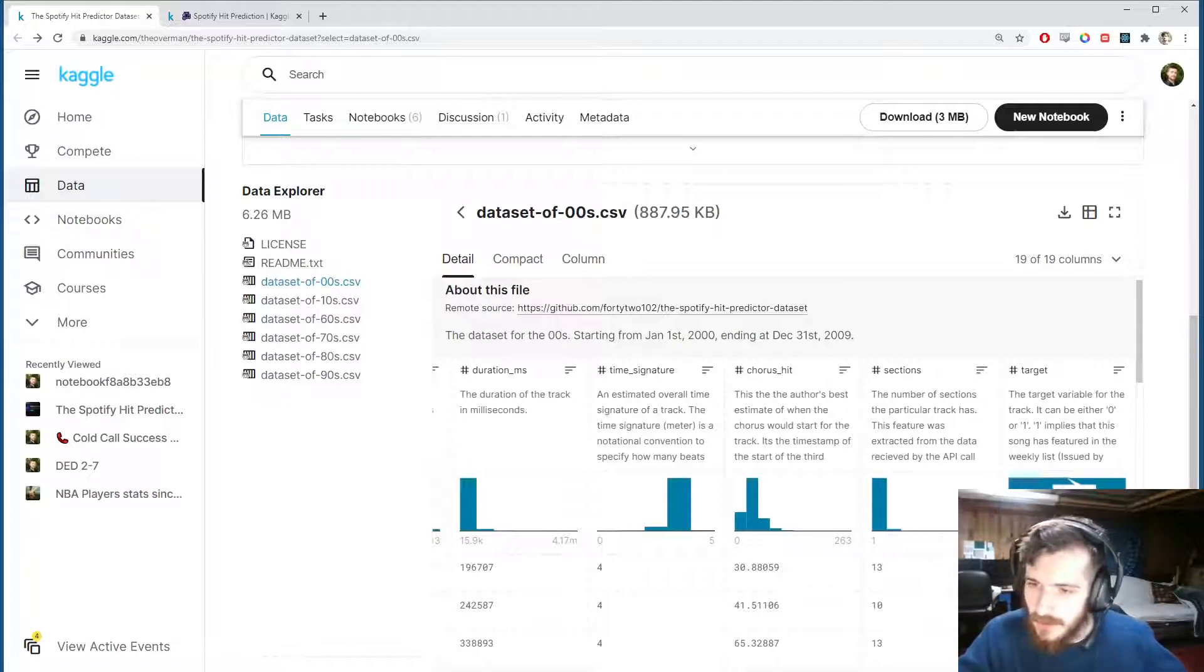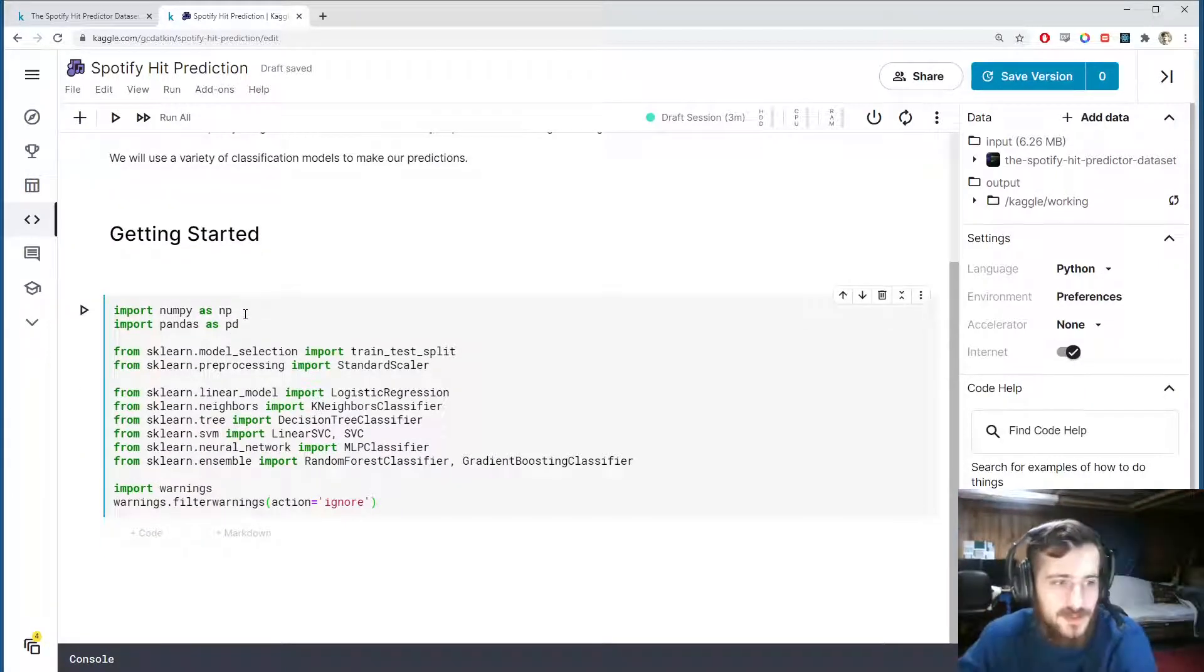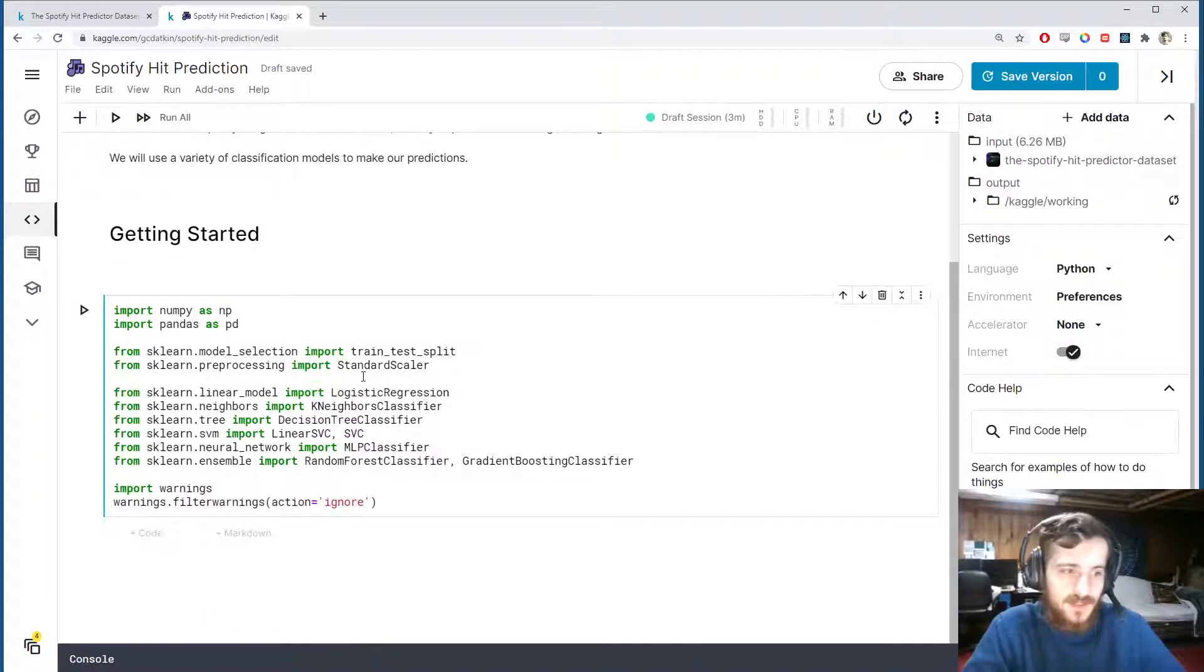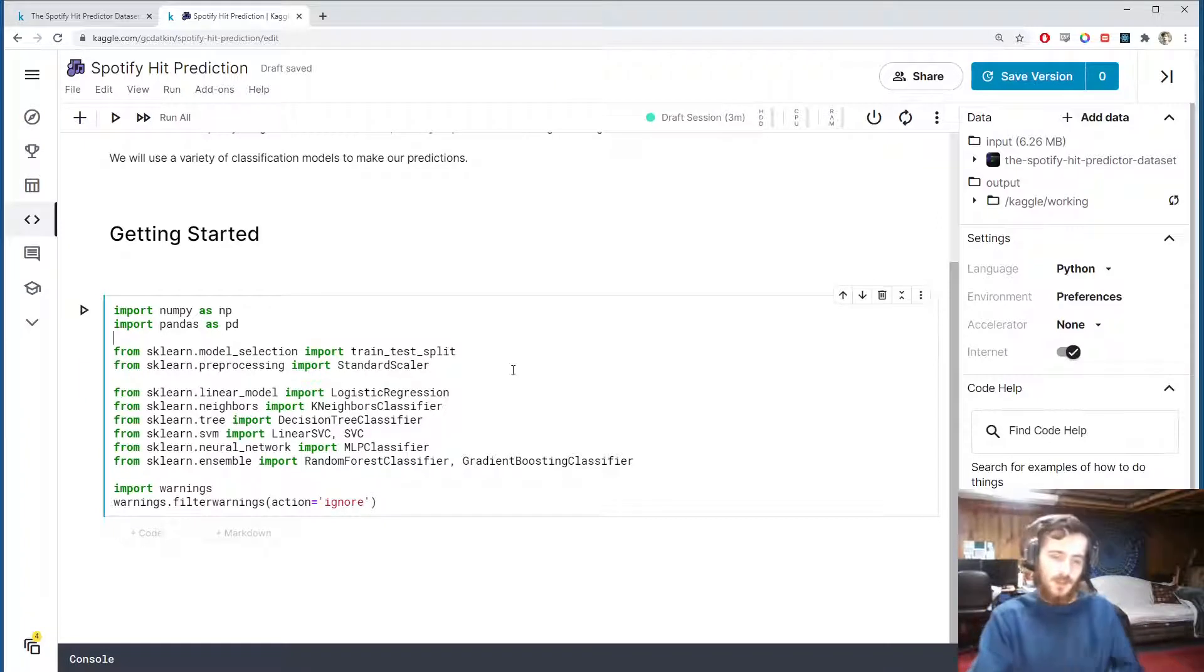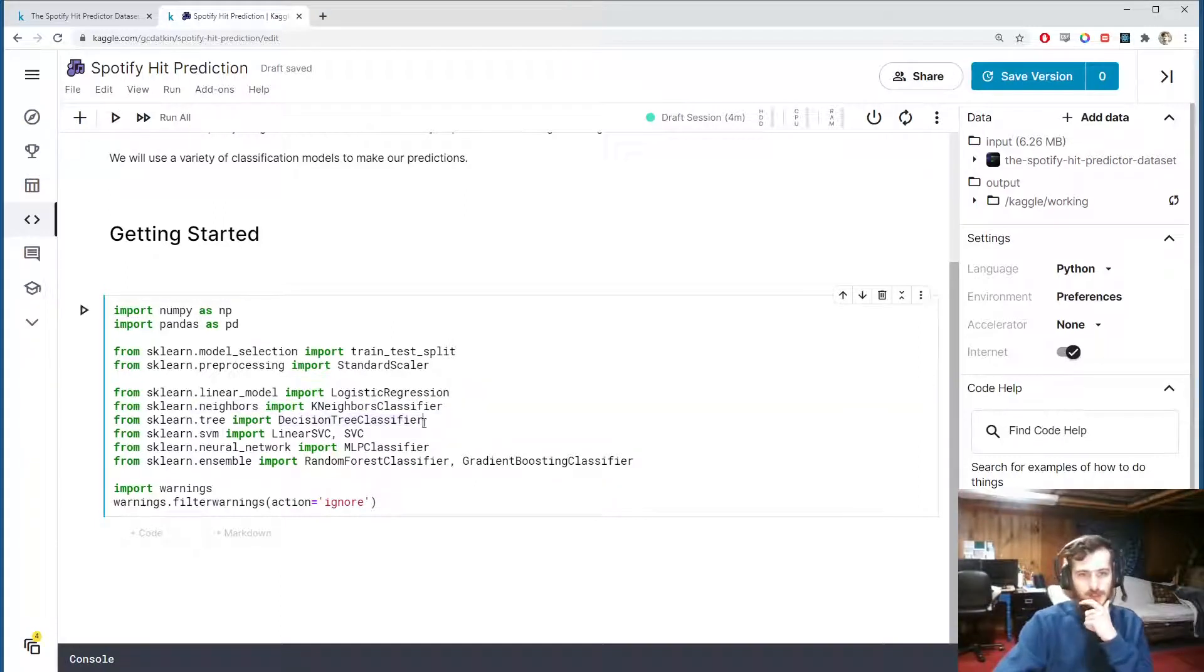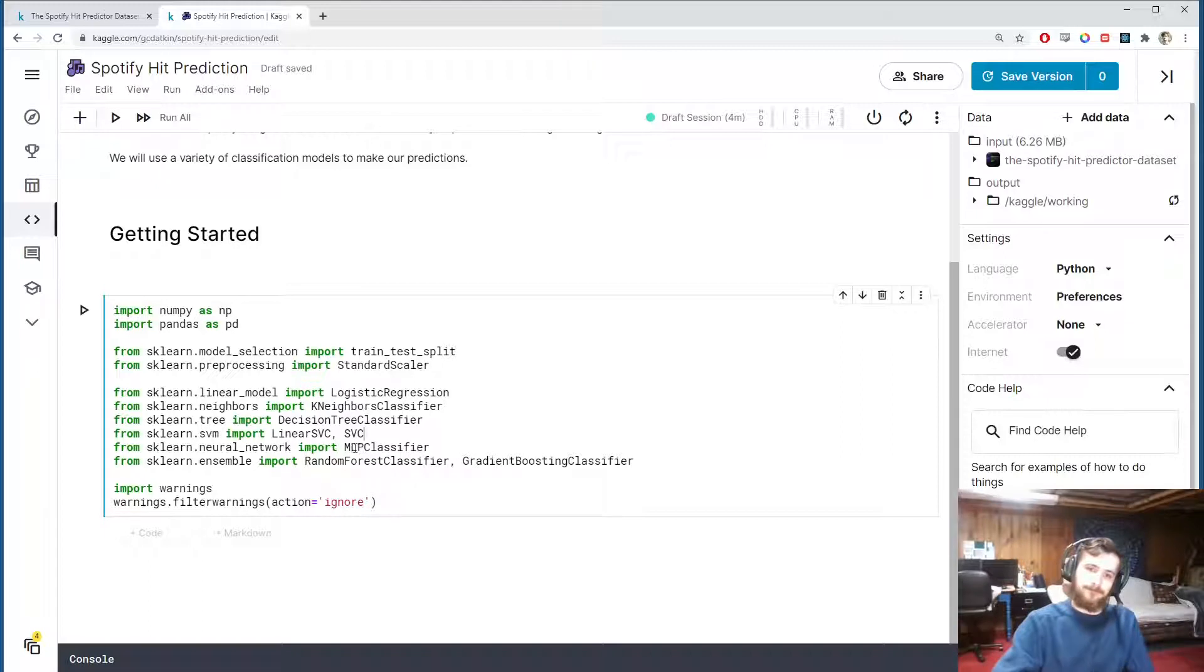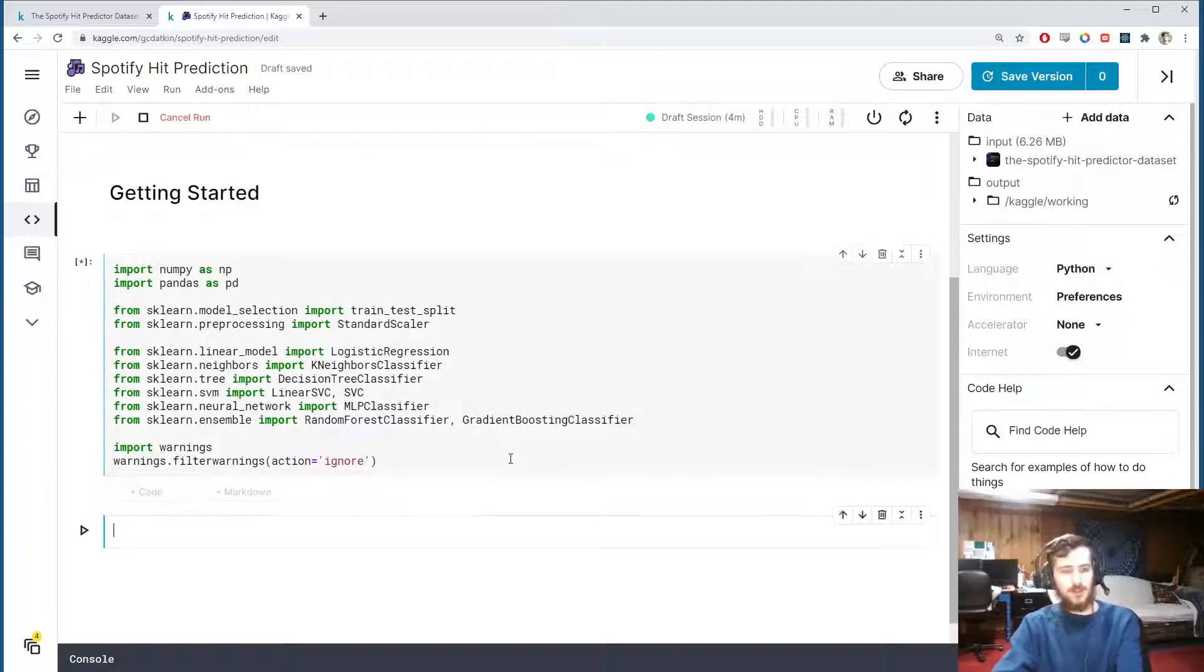Alright, so let's hop into the notebook. I'm going to be importing numpy and pandas for working with the data, and then we'll use the train_test_split function and StandardScaler from sklearn for preprocessing. So these are the models we're going to use, a bunch of them today: logistic regression, k-nearest neighbors, a decision tree, then two support vector machines one with a linear kernel one with a nonlinear kernel, one neural network, and then two ensemble methods one being the random forest and the other being gradient boosting.